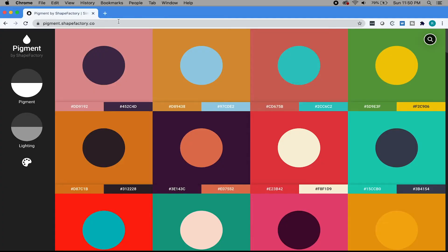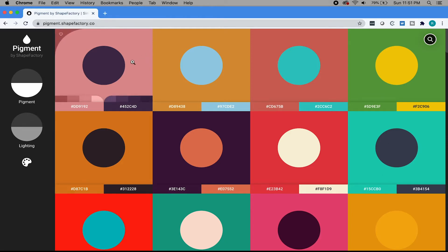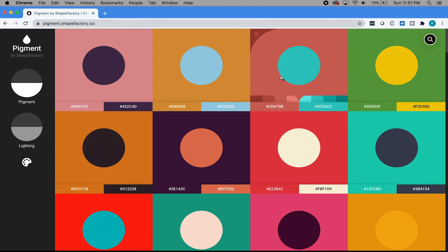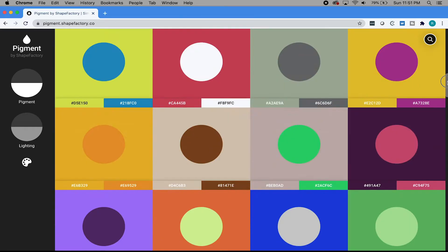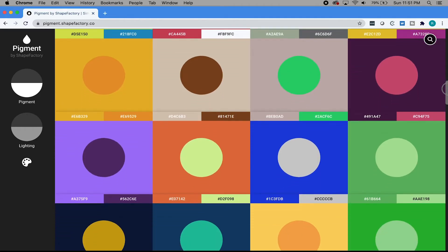Next up we have Pigment. Pigment is an awesome web-based color picker by Shapefactory. I highly recommend you guys check this one out. I use this almost daily when creating things, when I'm designing, when I'm making assets. I use this a lot. Here is the website. It runs really well. Super smooth.